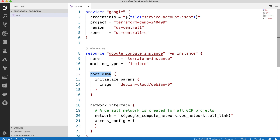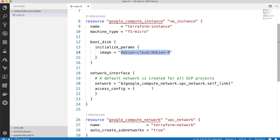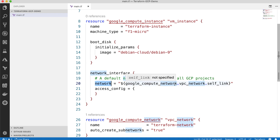For its configuration, it will use the boot disk for Debian 9, in order to attach this disk when the VM starts — so it will use the OS Debian. Then we will configure its network interface, using the network coming from the VPC network.